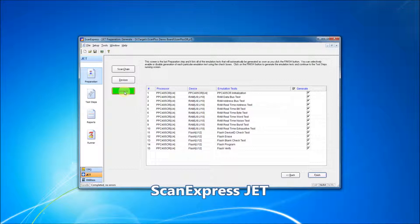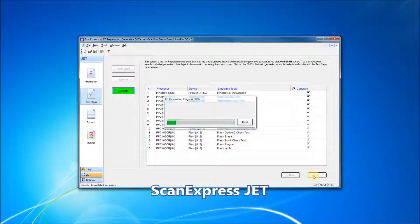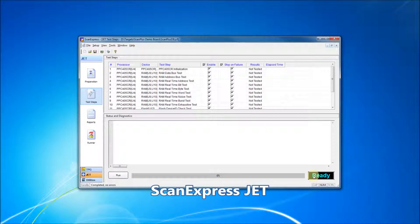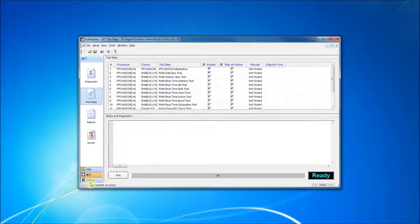ScanExpress JET takes control of the CPU over the JTAG port to provide for functional testing. Just like ScanExpress TPG test steps, ScanExpress JET test steps can also be loaded into ScanExpress Runner and executed.